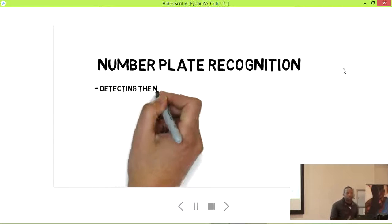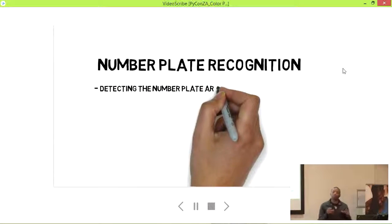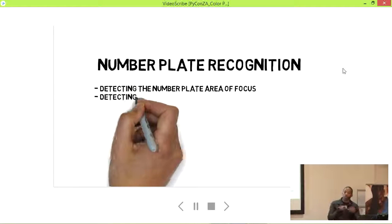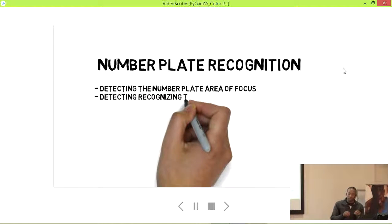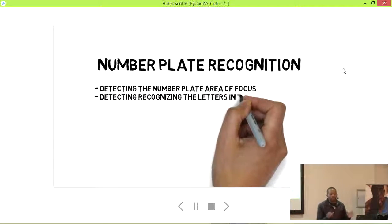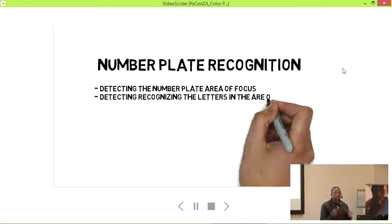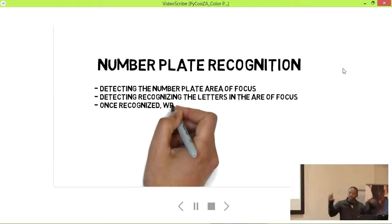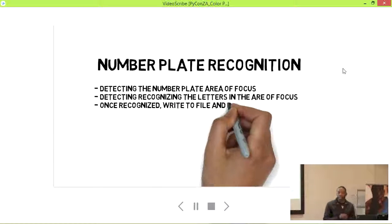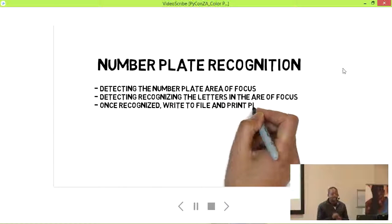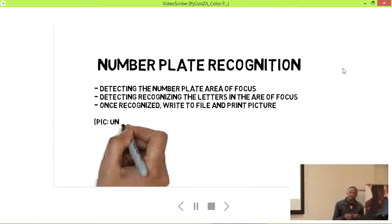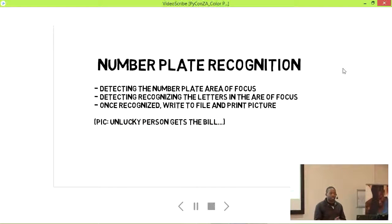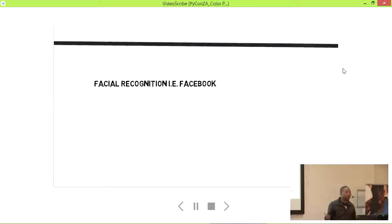For number plate recognition, the primary purpose is detecting an area of focus — usually the number plate, which is typically white and easy to detect. Then you're recognizing the letters, writing them to a file, and one unlucky person gets a ticket and has to pay quite a lot of money.